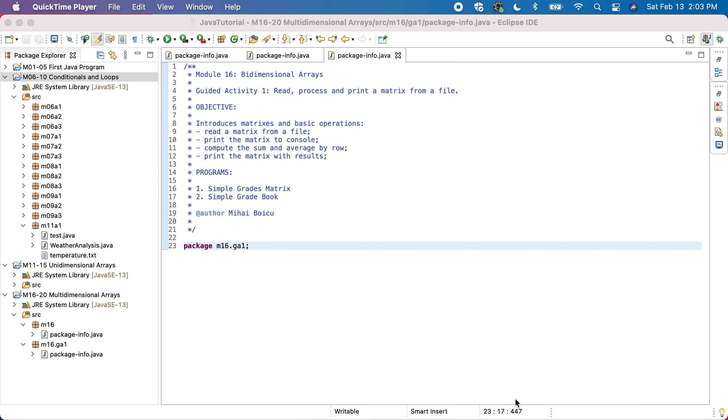We start Module 16 Bidimensional Arrays with the first guided activity in which we read, process and print a matrix from a file.